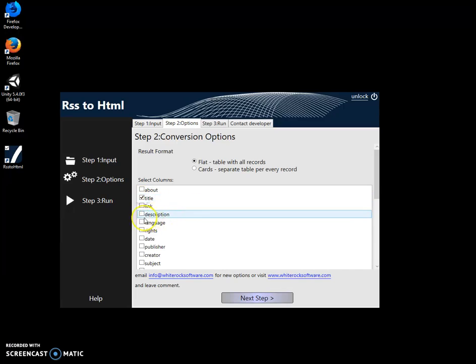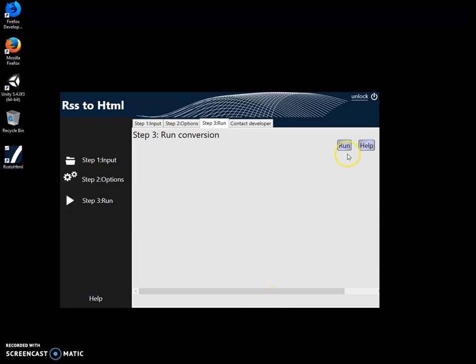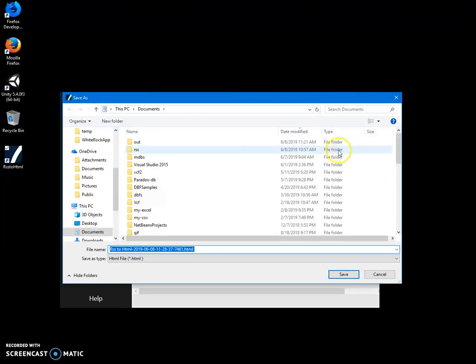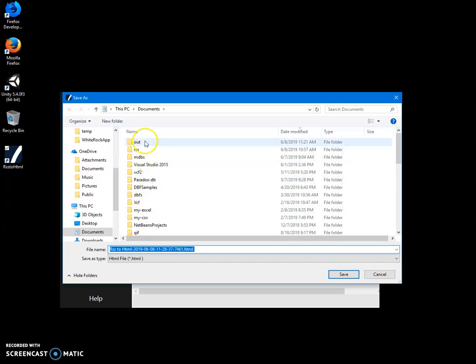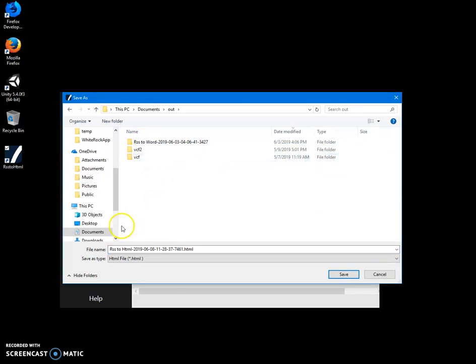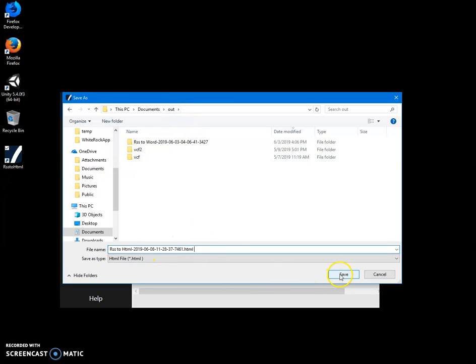I click on next, then click on run. The application asks me for the file name and location. I'll just click save.